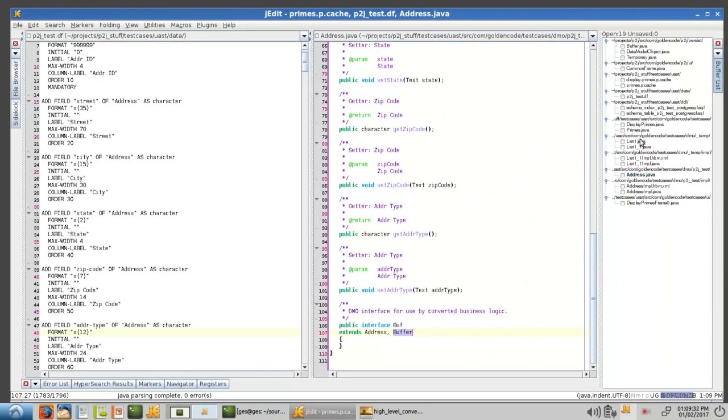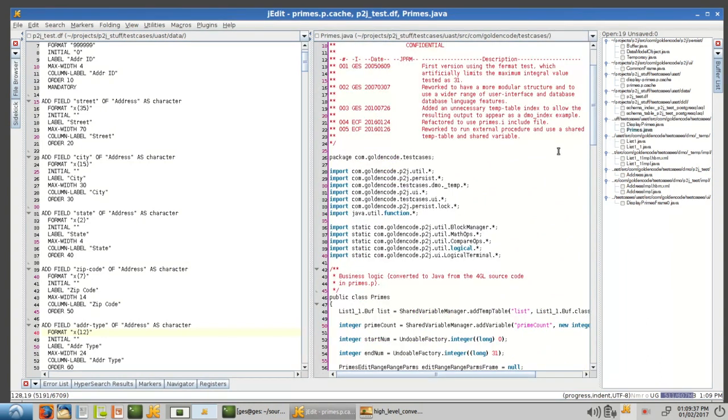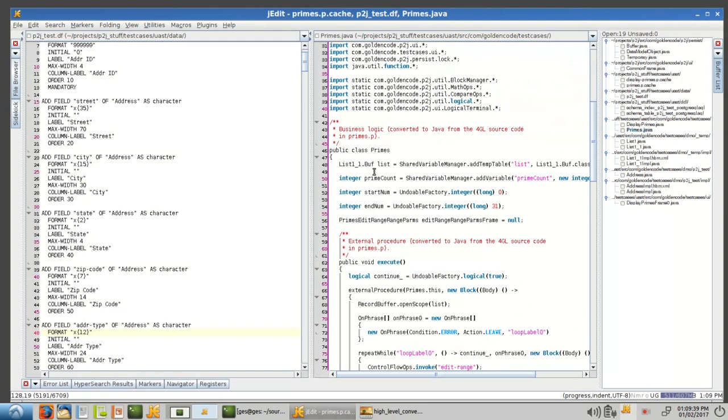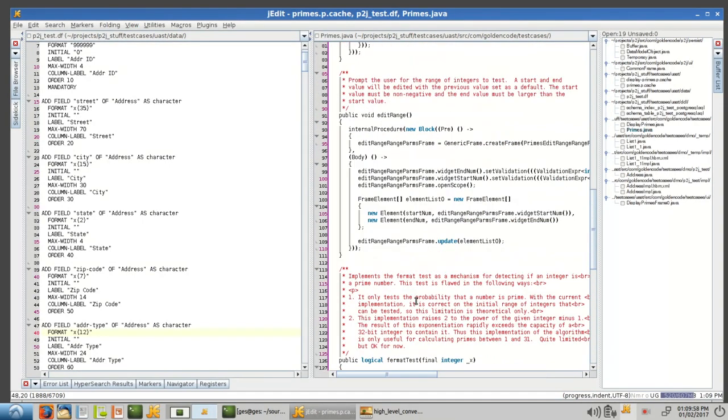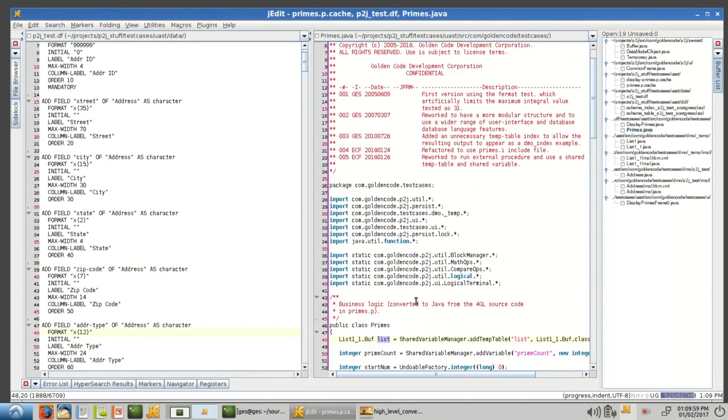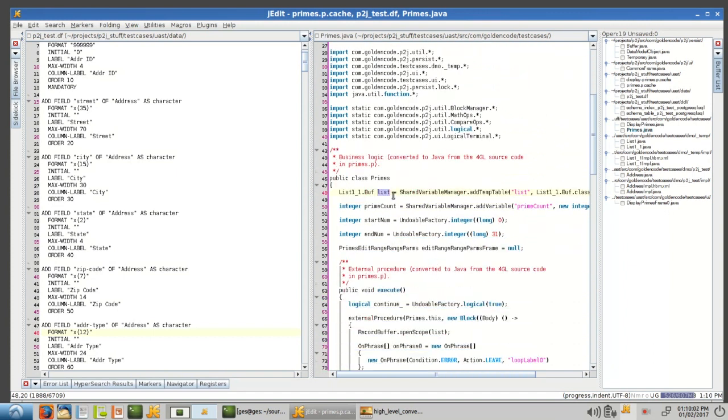And then, in the business logic, let's see here. In the business logic, we actually reference that inner buff interface. And so when we reference list and we do a create, this is being called on this buffer interface. And we use a trick called dynamic proxies in Java to basically create an implementation, a backing implementation kind of inner class at runtime.